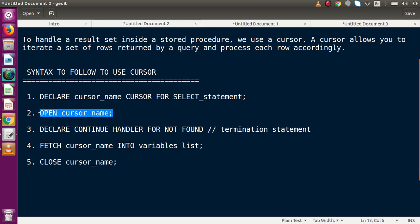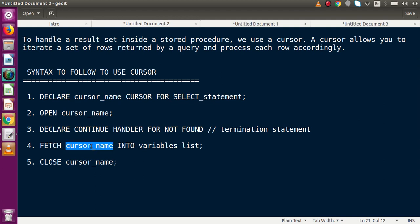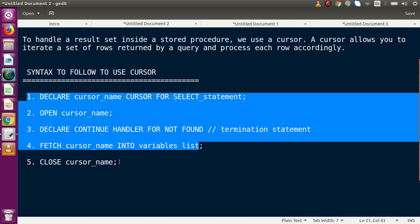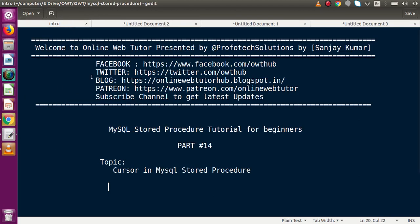To summarize: we declare the cursor with a SELECT statement, open it, set the terminating condition, read and store data row by row into a variable, and finally close the cursor. If you have any questions, drop a comment and I will reply as soon as possible. Thank you for watching and have a great day.